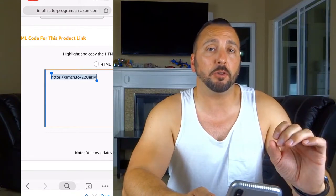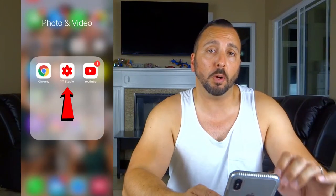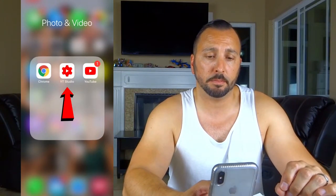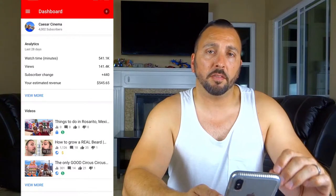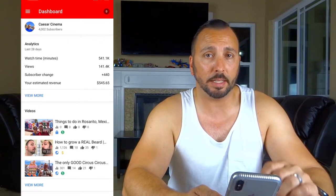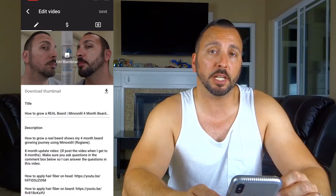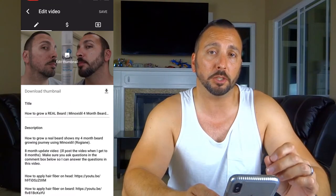Look at the description box in this video if you'd like to see an example. Now go to the YouTube Studio app, find the video you'd like to add the Amazon affiliate link to, and click on it. Find the edit button — the pencil icon — in the top right corner of the page. Scroll down to where you see description and paste the link where you want it to appear.